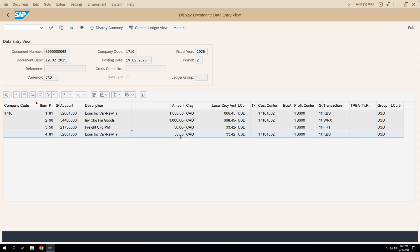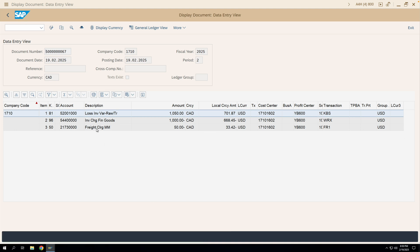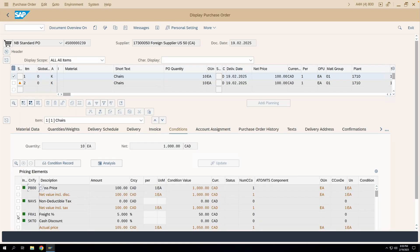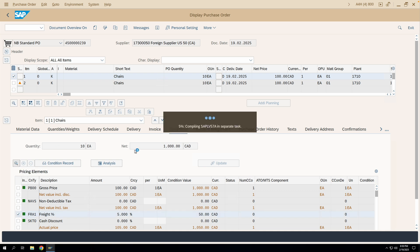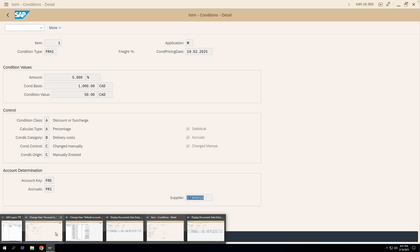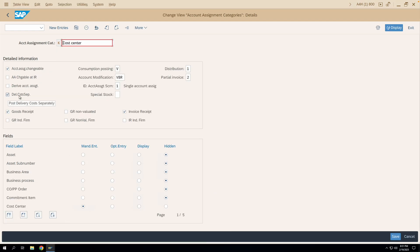How does SAP understand what is a delivery cost? If you go to the conditions tab in the purchase order, select condition FR-A1, and go to the details, you can see the condition category is 'Delivery Costs' — that is how the system identifies it. If you have the 'Post Delivery Cost Separately' checkbox activated in the account assignment category, then any condition whose condition category is 'Delivery Costs' will get posted in a separate line. We'll be discussing accruals and how to post delivery costs to a separate vendor in our subsequent sessions.